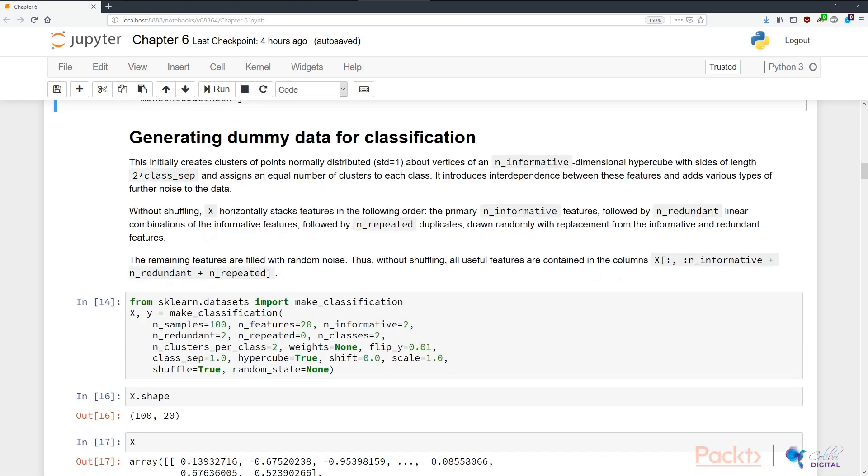The other function I want to show you is from scikit-learn. In sklearn.datasets, there's a make_classification function. Basically what this does, it creates clusters of points normally distributed around vertices of an n-informative dimensional hypercube of sides length 2 times class separation. What that really means is we're creating clusters of points normally distributed around some points in a space. It basically creates this space or area that contains these points based on the class separation parameter.